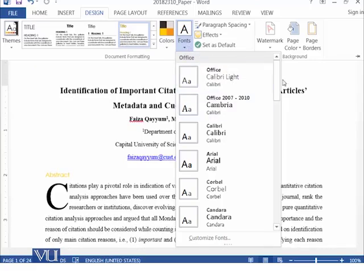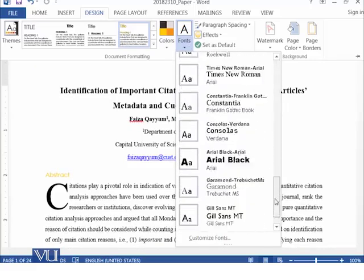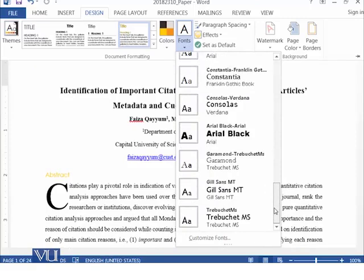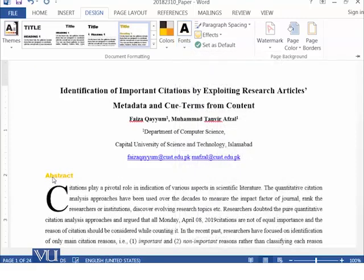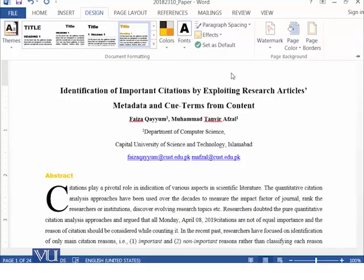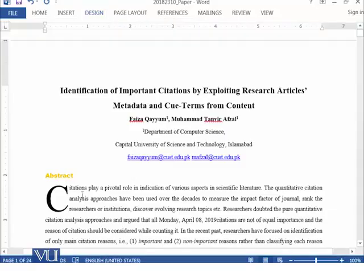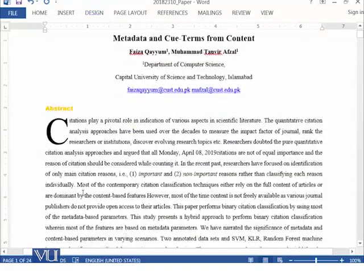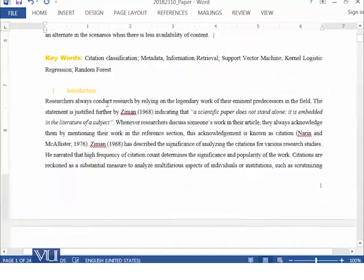You can select any font within the document formatting and theme group. You can see that the headings, which are affected by the document formatting and themes group, are being changed based on the fonts selected from here. The next option is paragraph spacing.